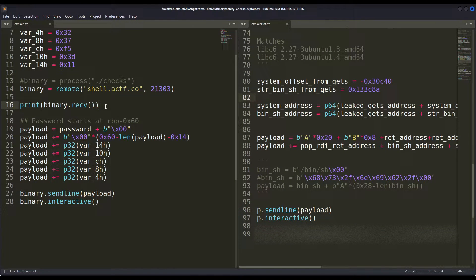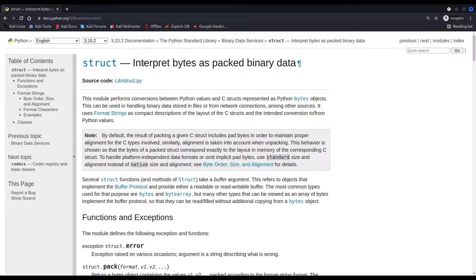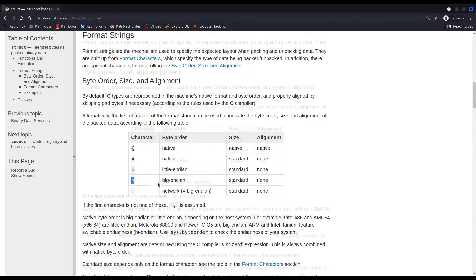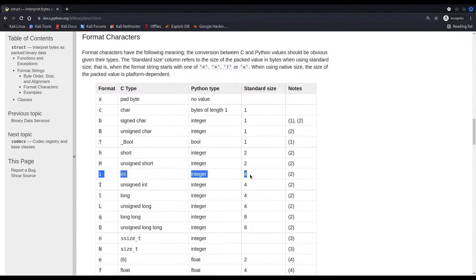Hi everybody, I'm Razvi. Have you ever wondered why, when writing data into memory in order to hijack a given program's execution flow, we must reorder the bytes we are writing? In other words, have you ever wondered why we have to swap their endianness? We usually do it using functions like pack32 bits, p32 from Pwntools, or pack64, or using struct, which is native to Python. Do you know why this is necessary? Well, that's what we're about to see in this video: what endianness is, how does it work, and why is it necessary.